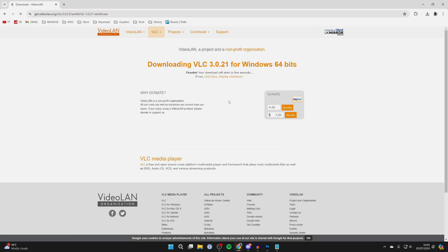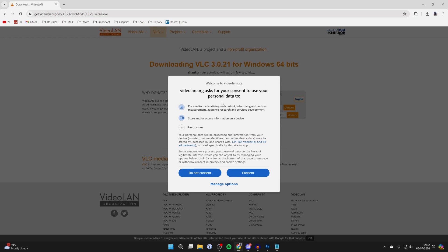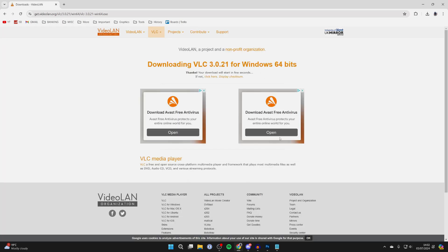Click on Download VLC, then you'll get a pop-up and the download should automatically begin within a few seconds. Just like that — now all you need to do is wait.